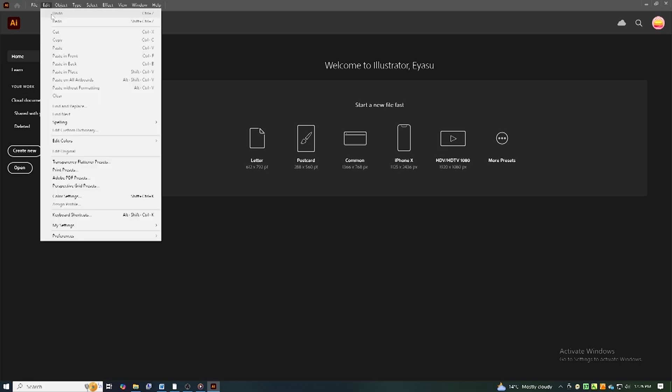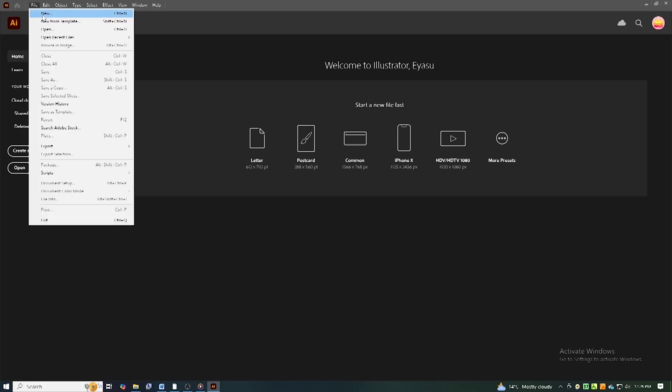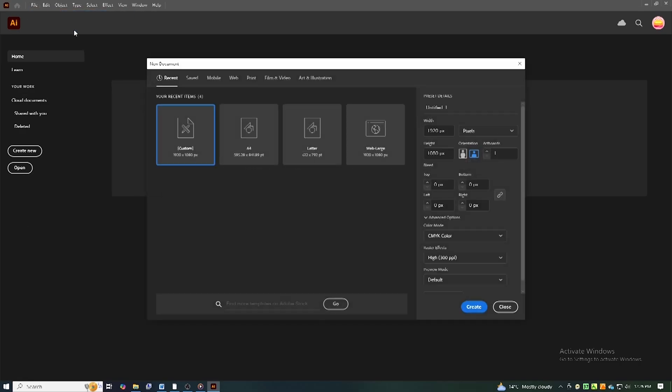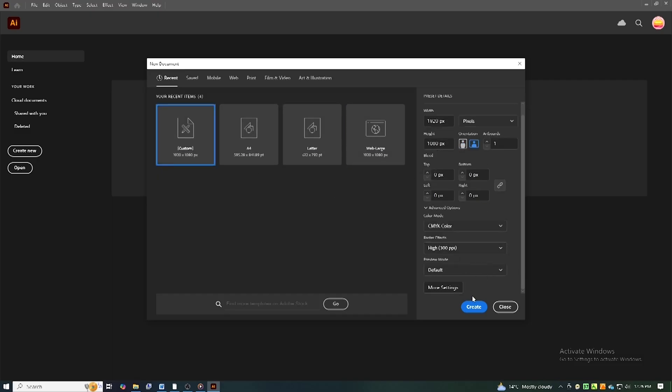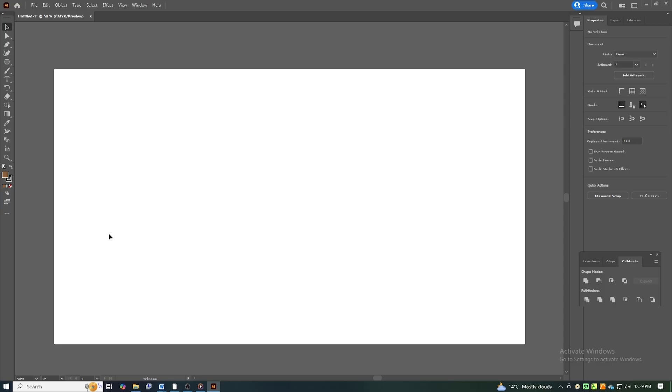Create a new document. Go to File, New, and choose a preset that fits your project, whether it's for print, web, or social media.